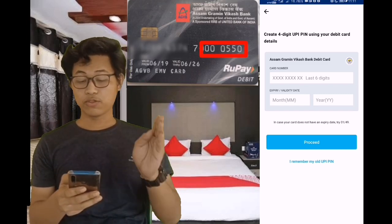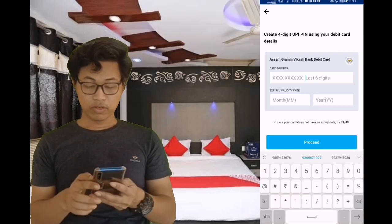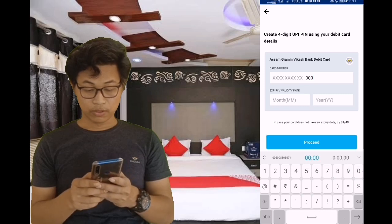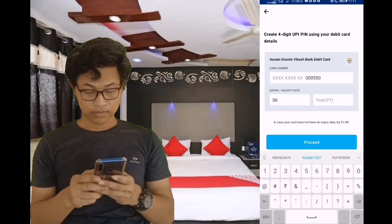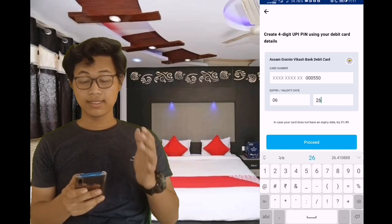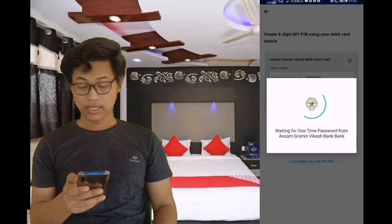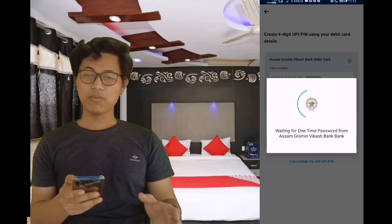So we will enter the debit card details. This is the last 6 digits of the debit card, which includes the expiry date, and I will enter it. I will proceed simply. If you want to use the interface, you can use your OTP, which will automatically detect. If you want an automatic detect, you can manually enter it.